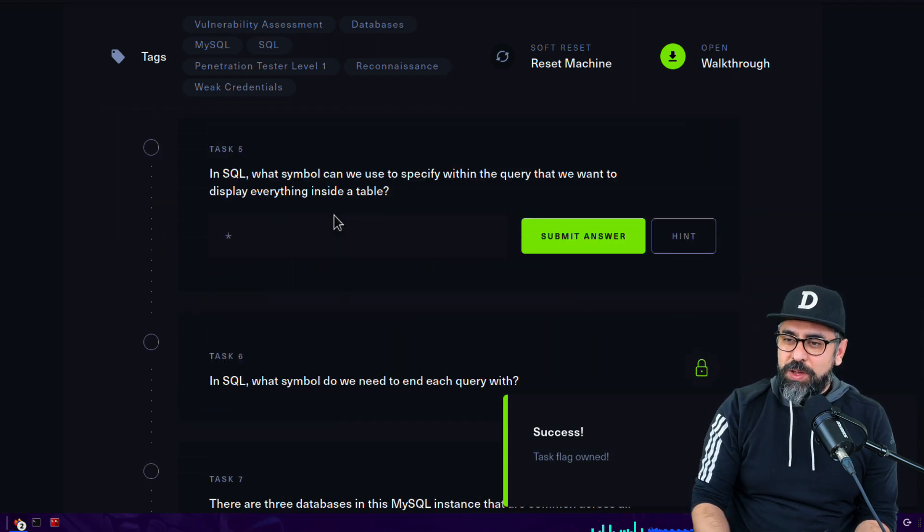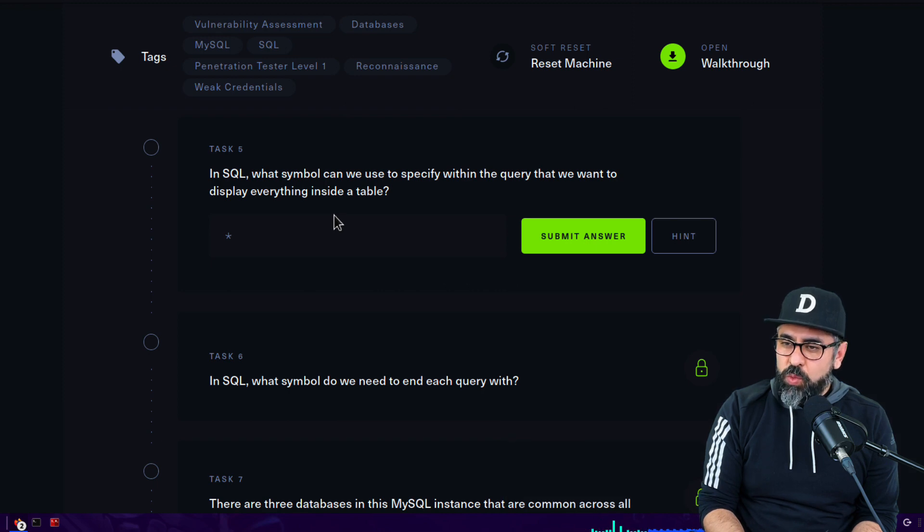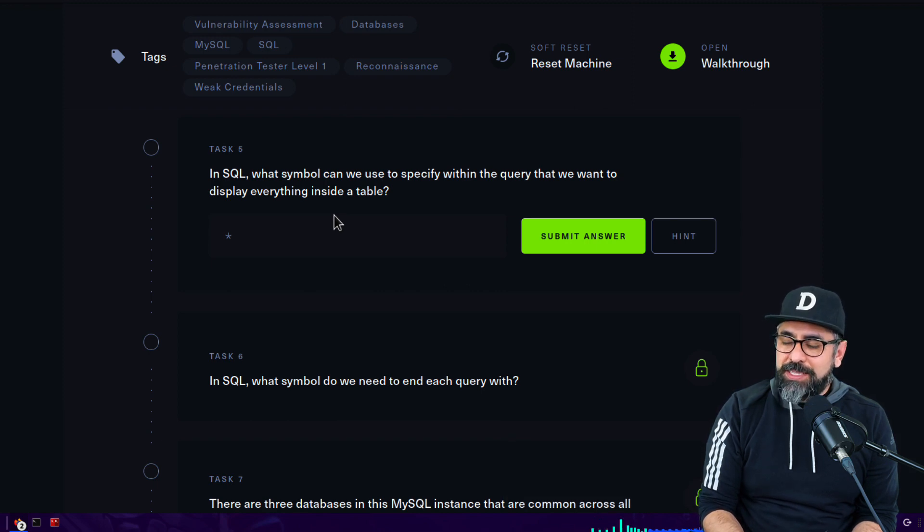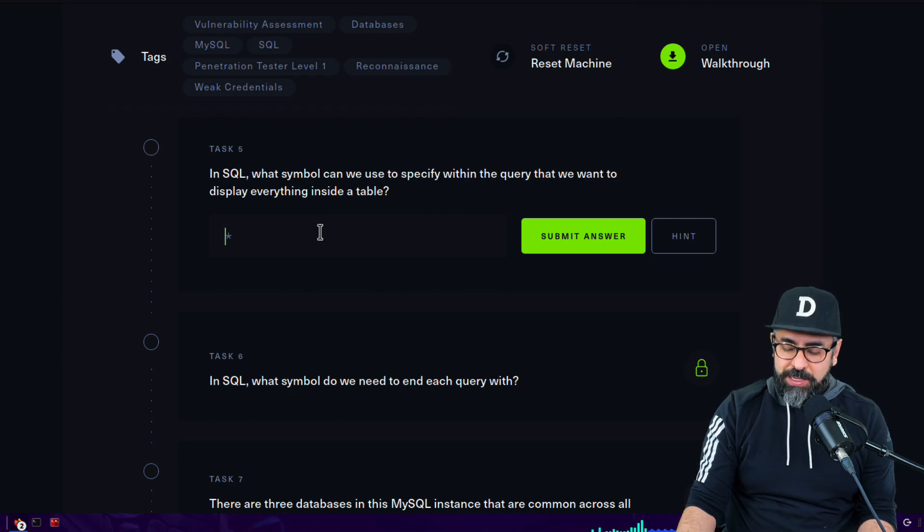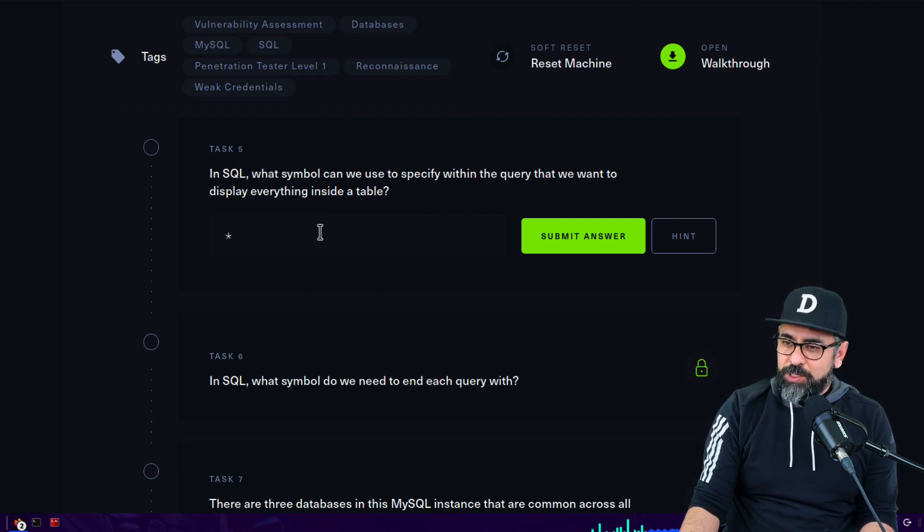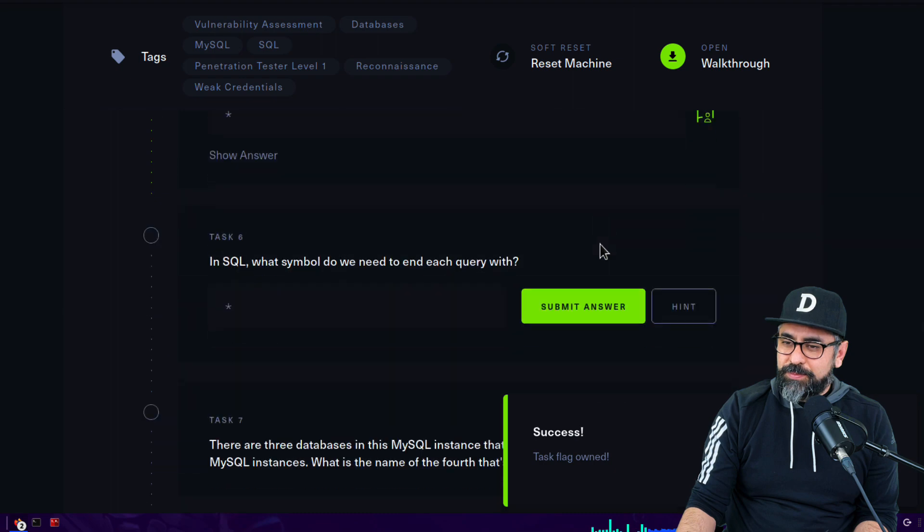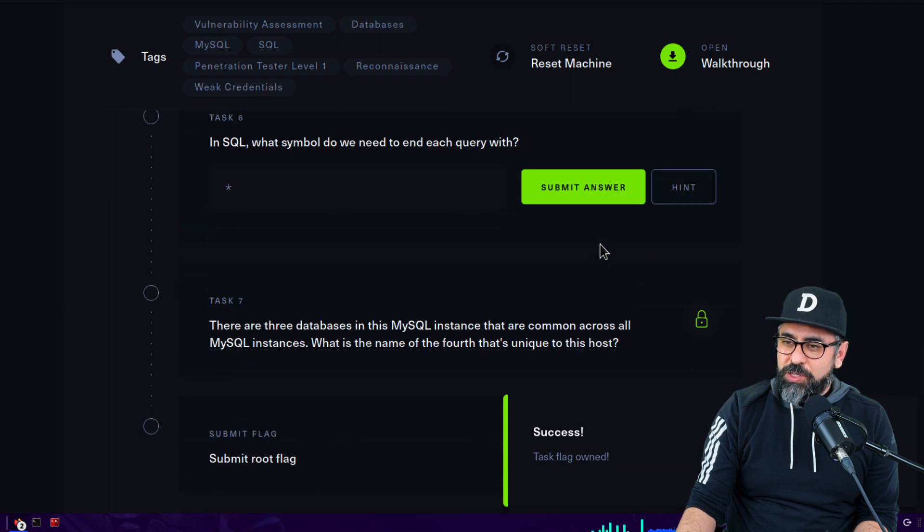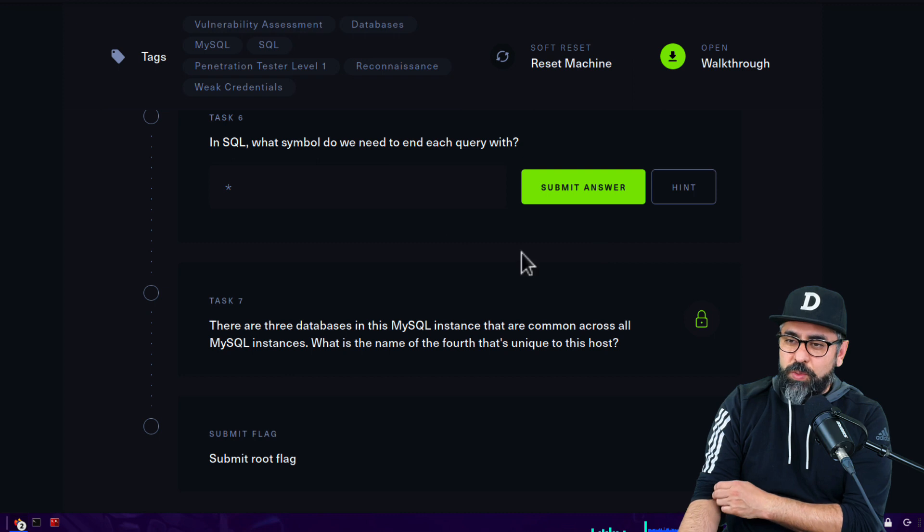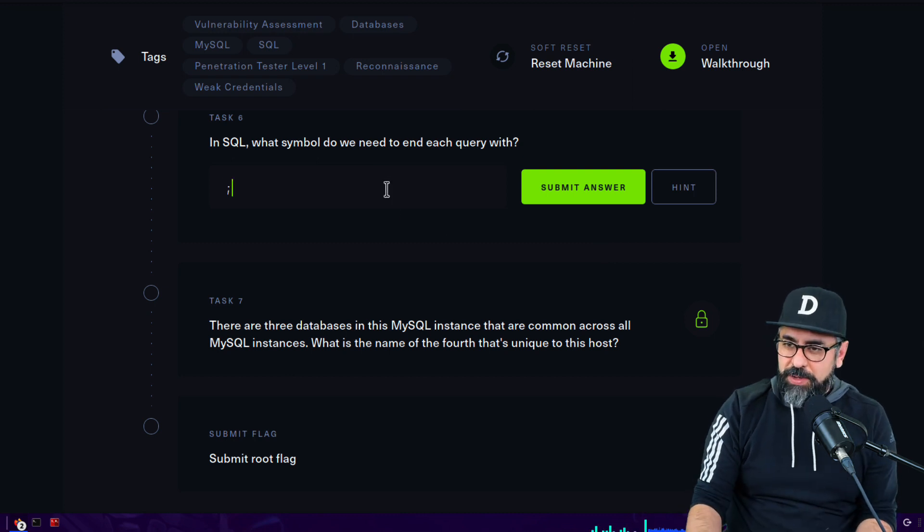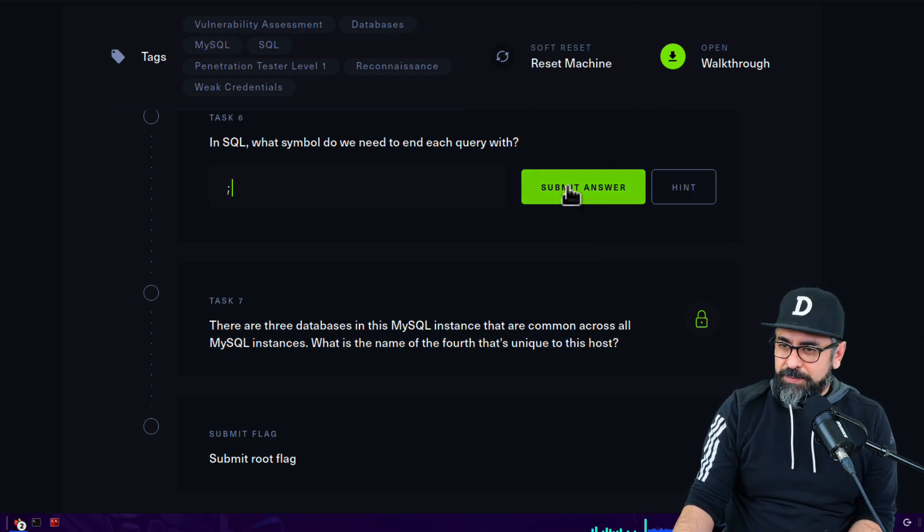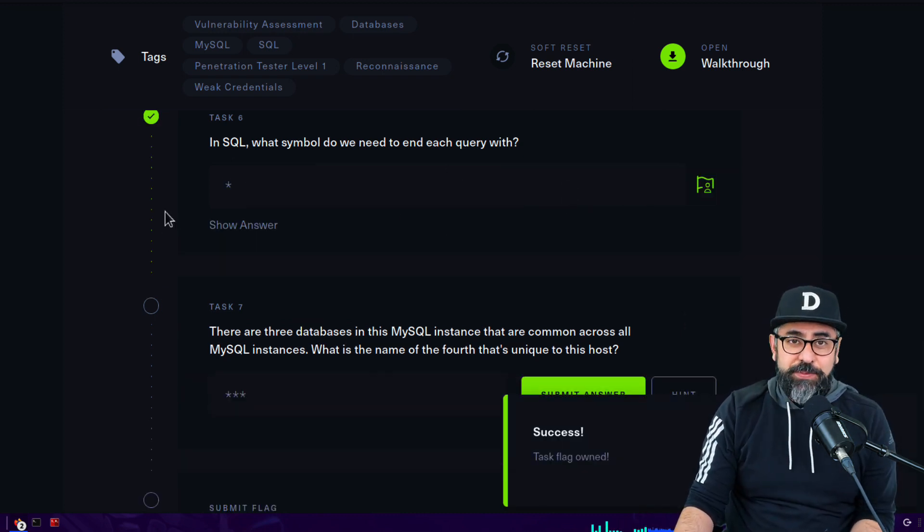In SQL, what symbol can we use to specify within the query that we want to display everything inside a table? That should be asterisk. In SQL, what symbol do we need to end each query with? That should be a semicolon. There you go. This is just basic simple SQL language.